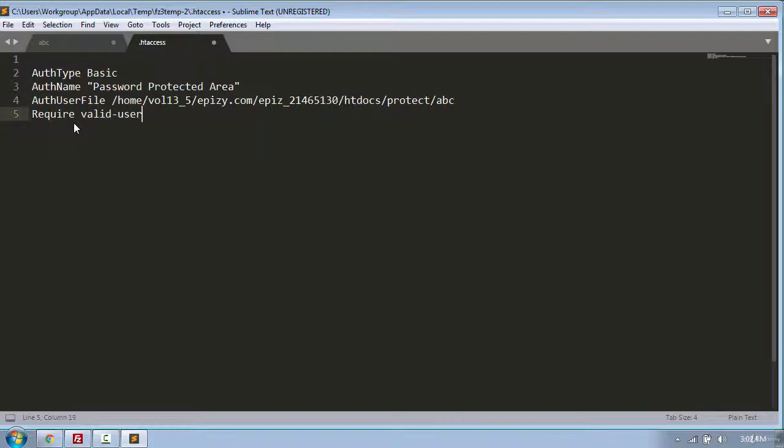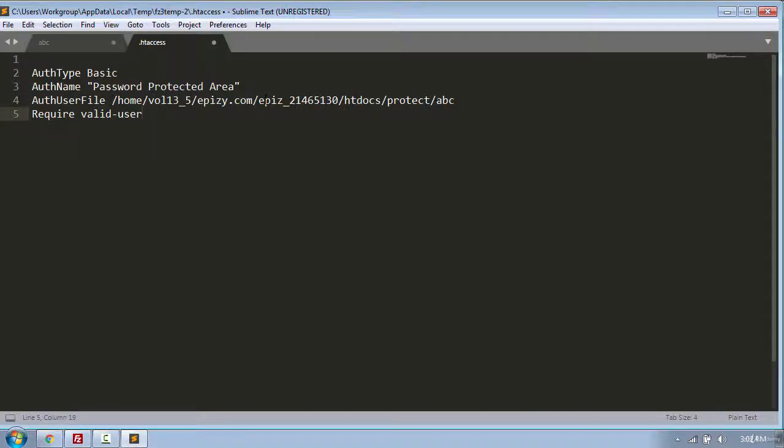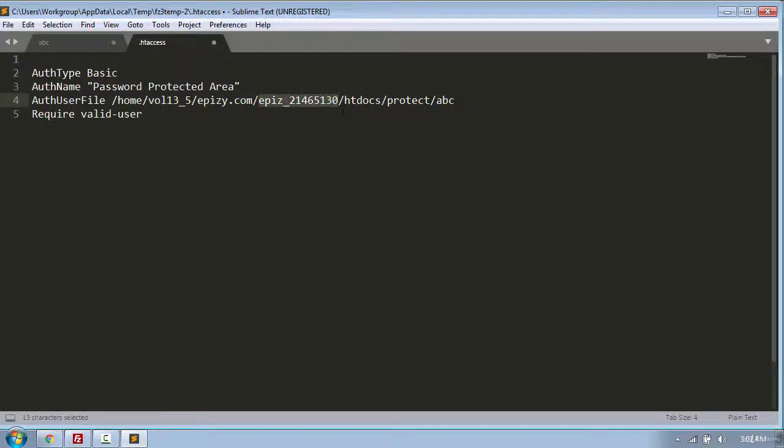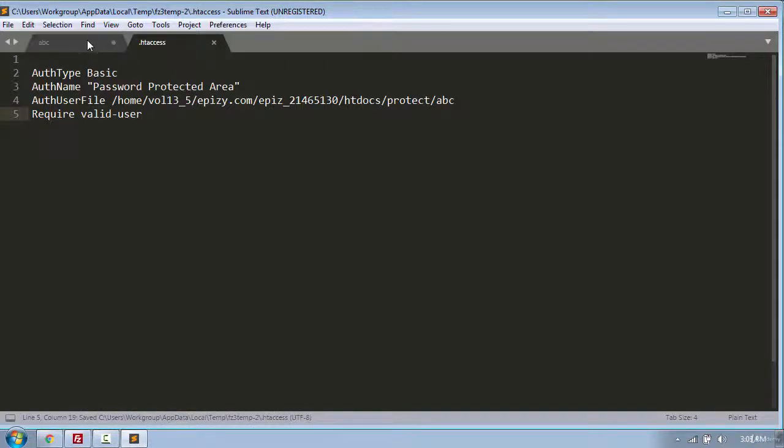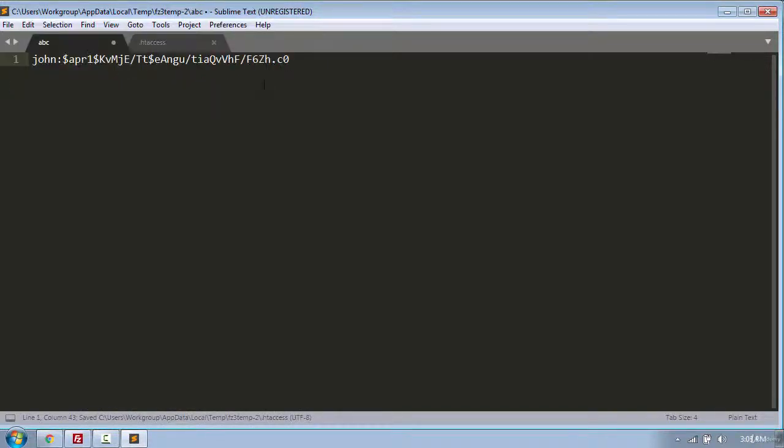Now here we need to make one change which is the authentication user file. So this is the path to the abc file which I have created. And this is the username from my web hosting account. In your case this information will be different. So make sure to use the right username and path. And then use ctrl plus s to save the .htaccess and the .abc file.